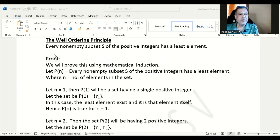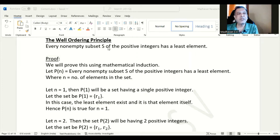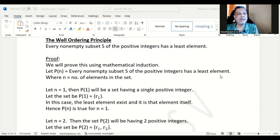First is the principle: every non-empty subset S of the positive integers has a least element. Let us prove this particular principle using mathematical induction. Let us consider the statement as P(n): every non-empty subset S of the positive integers has a least element, where n is the number of elements in the set.